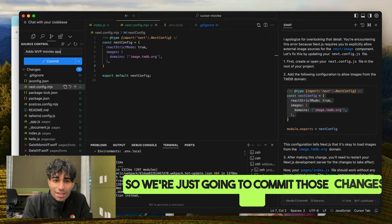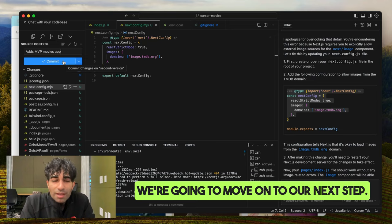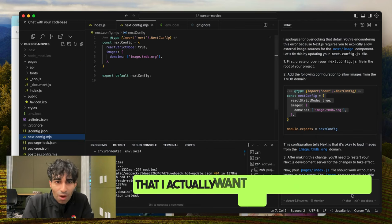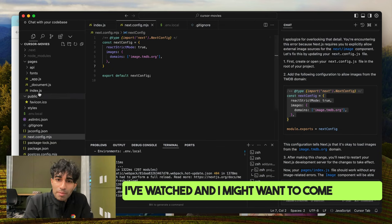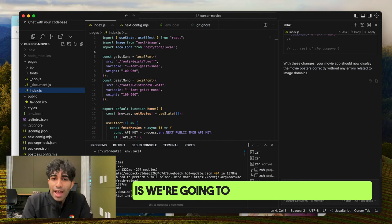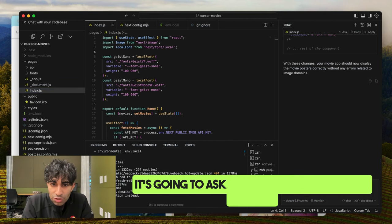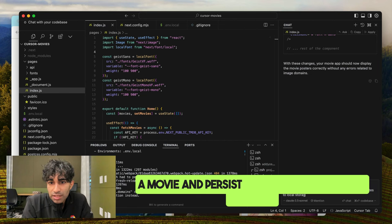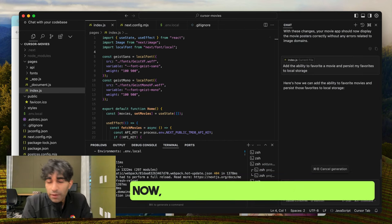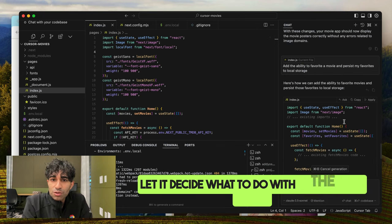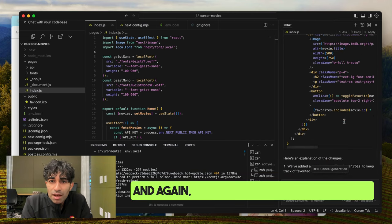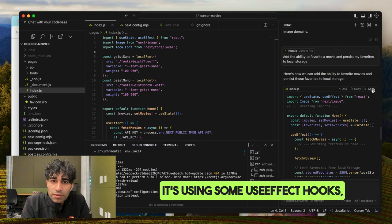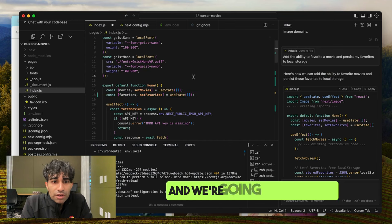We're going to commit those changes and move on to the next step. It's great to have a big list of movies, but I'd like to be able to favorite the ones I actually want to watch or come back to. So we're going to add a favoriting feature. I'm going to ask Cursor to add the ability to favorite a movie and persist my favorites to local storage — I specifically want local storage in this case. We can see it's figuring out some UI changes and using some useEffect hook logic.